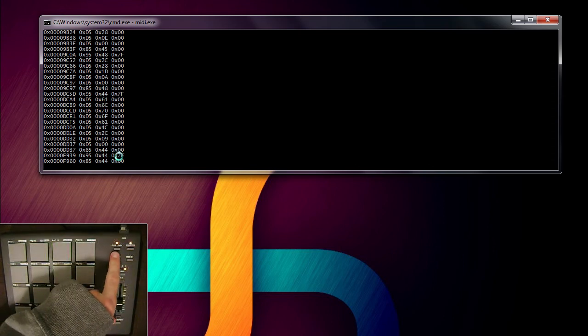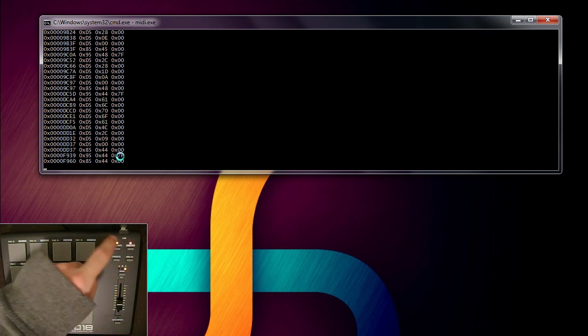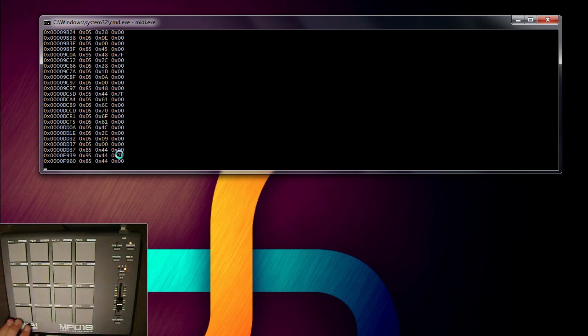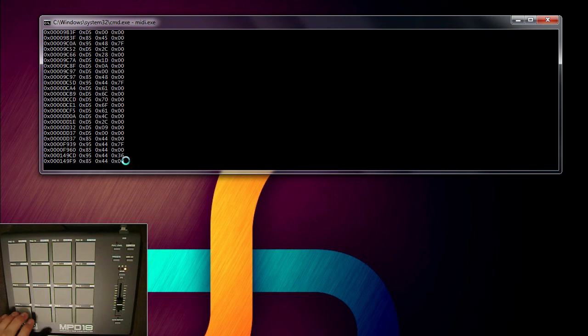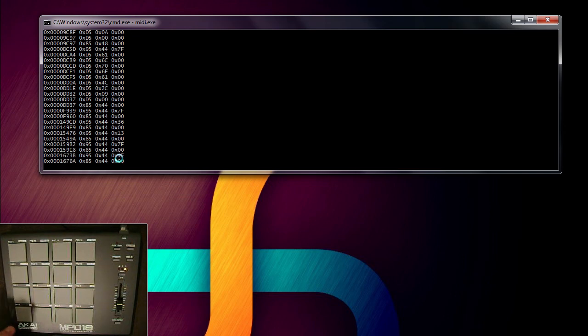The velocity is in decimal 127 because I had full level on. So if I do it at a lower velocity, 36, 13, and 7f because I did it really fast.